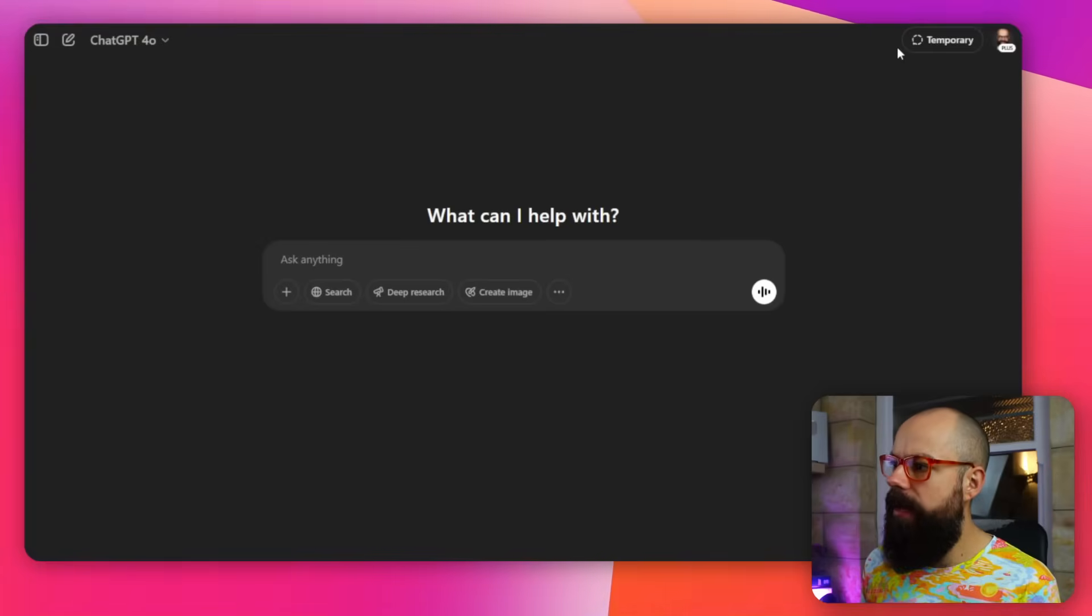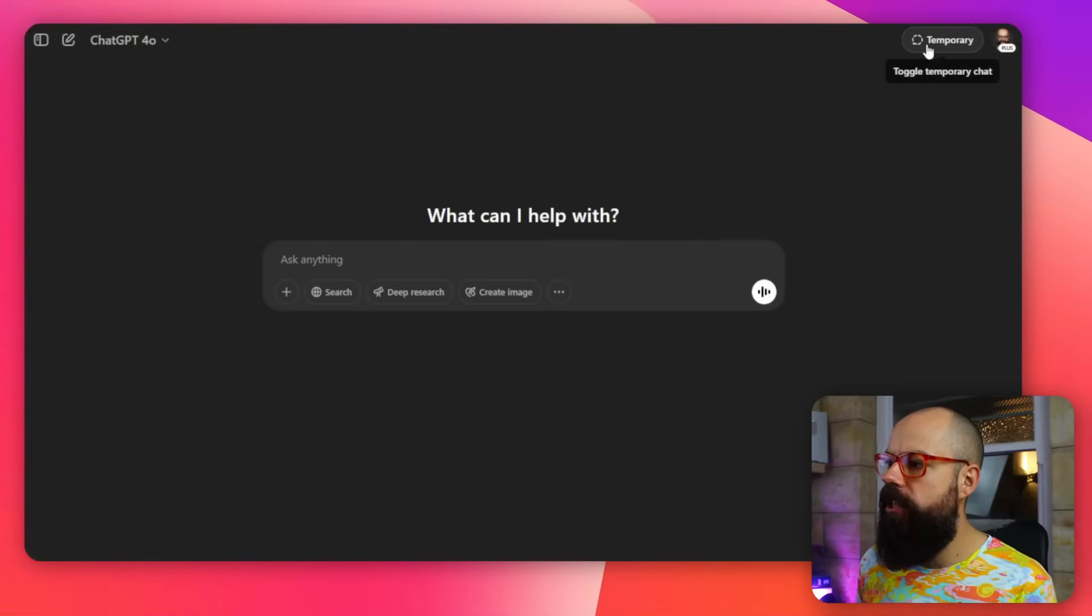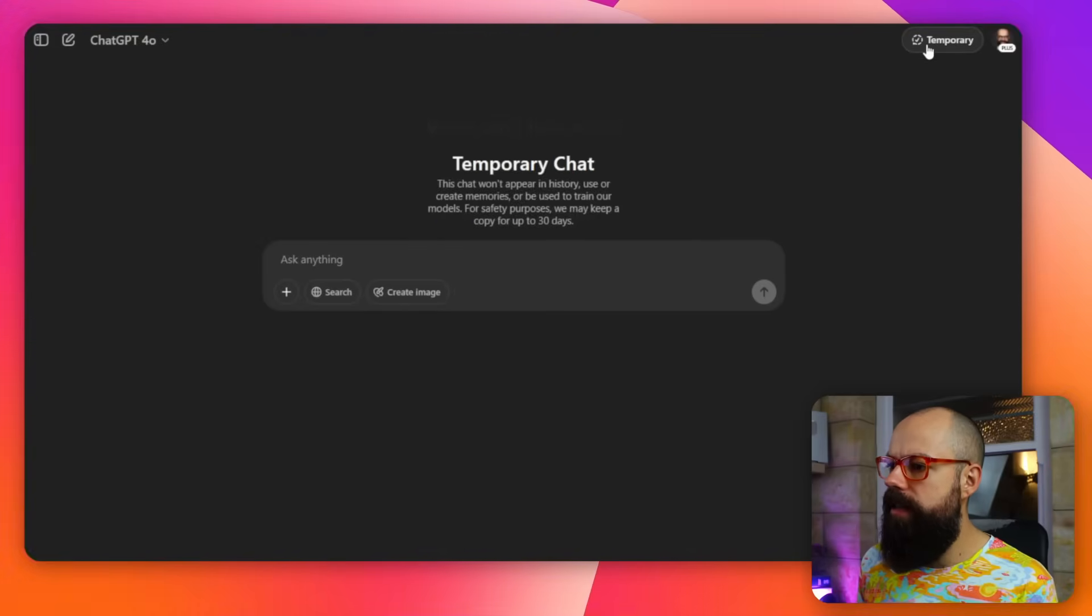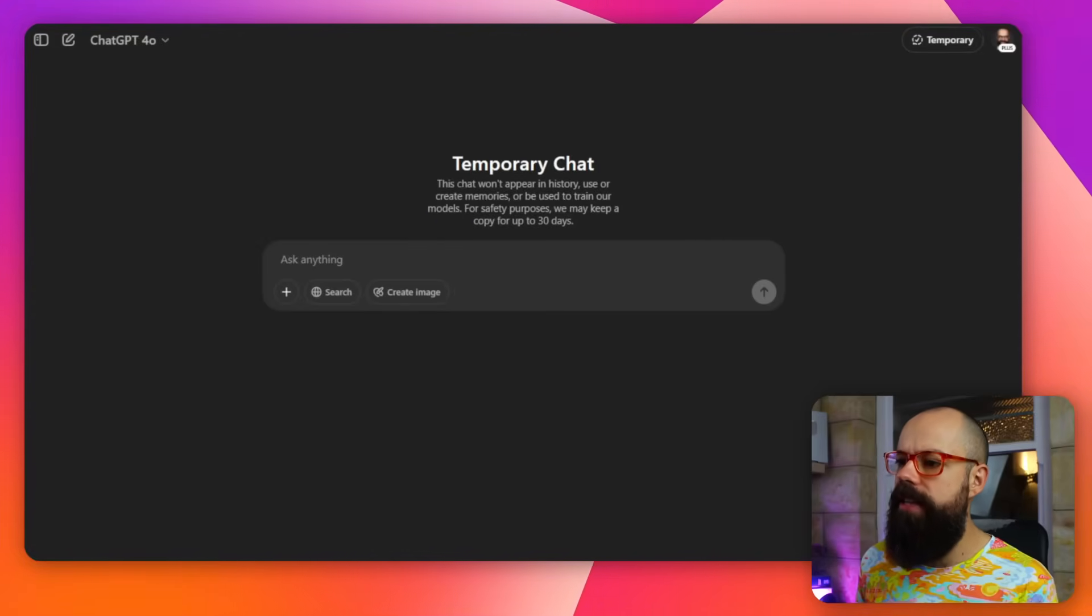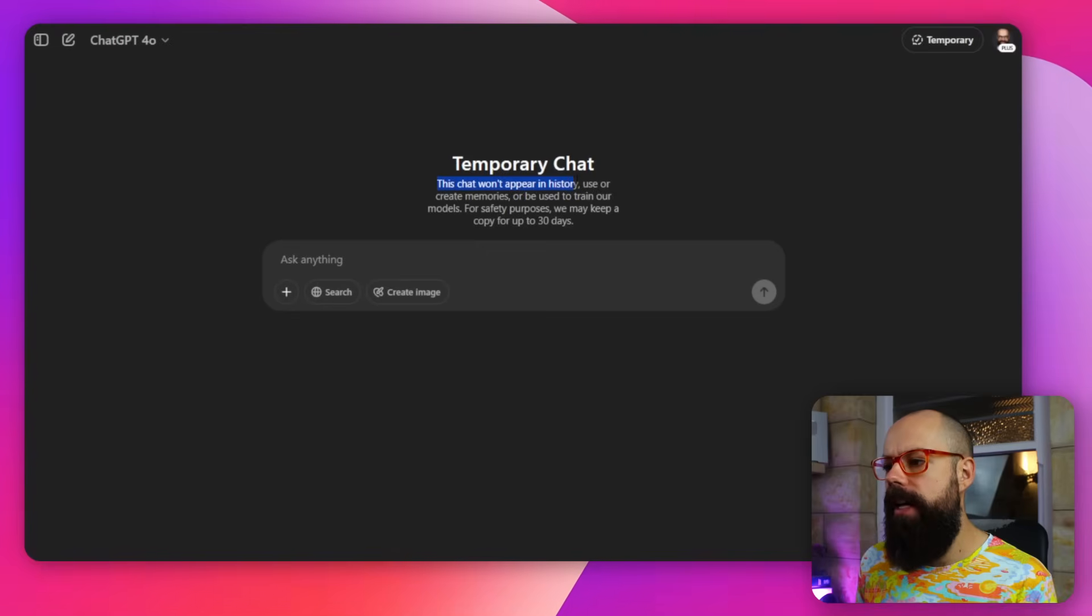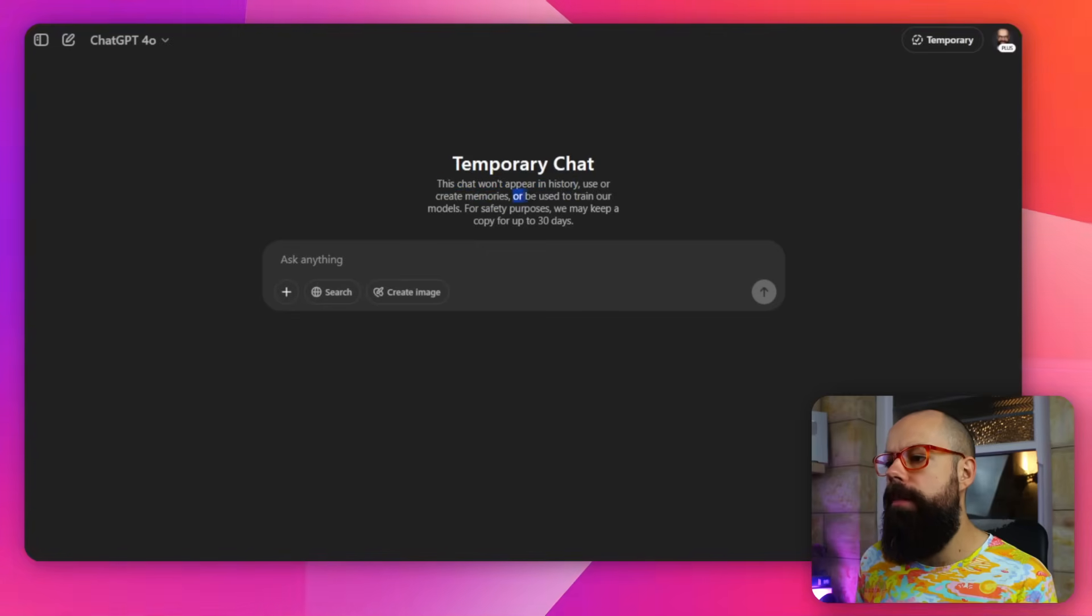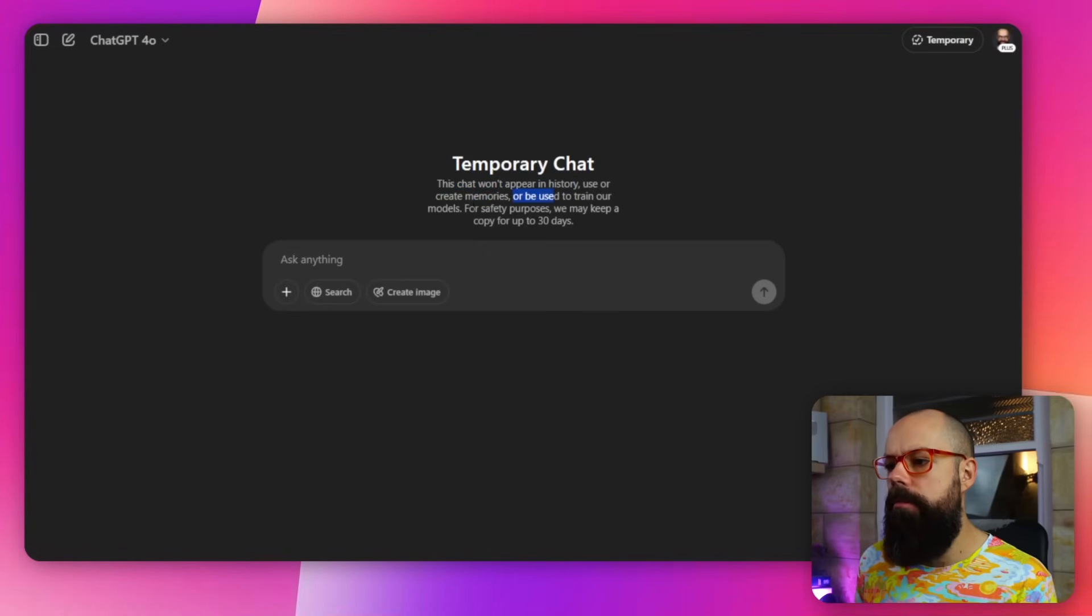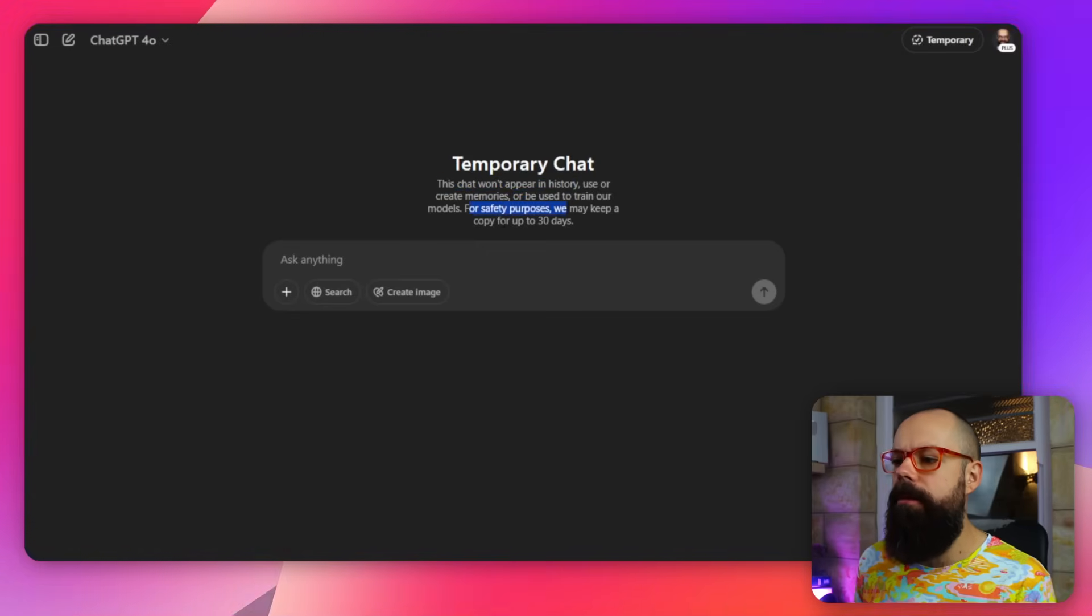One thing I recommend you use regularly is up here: temporary chat. So if you click on temporary chats, you can see that it says this chat won't appear in history, use or create memories, or be used to train our models. For safety purposes, we may keep a copy for up to 30 days.